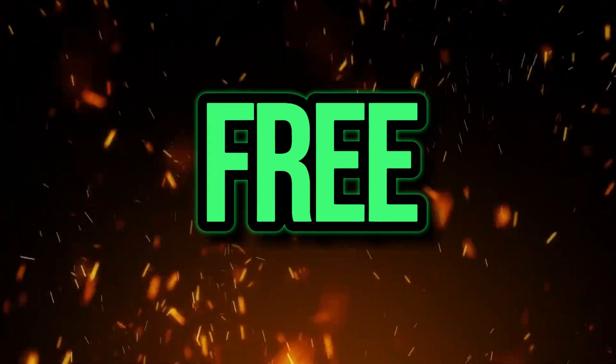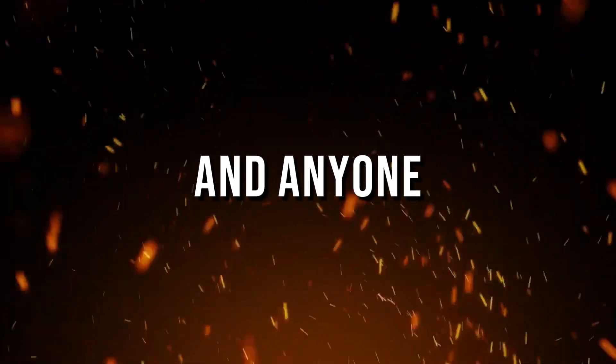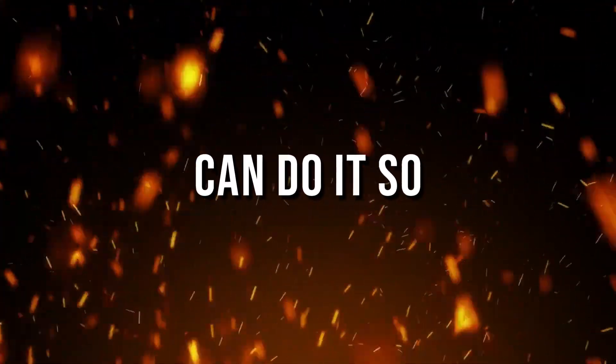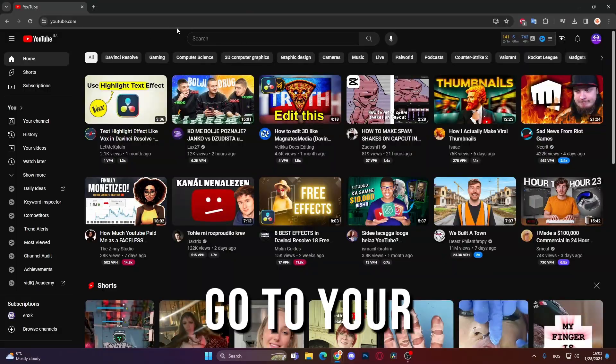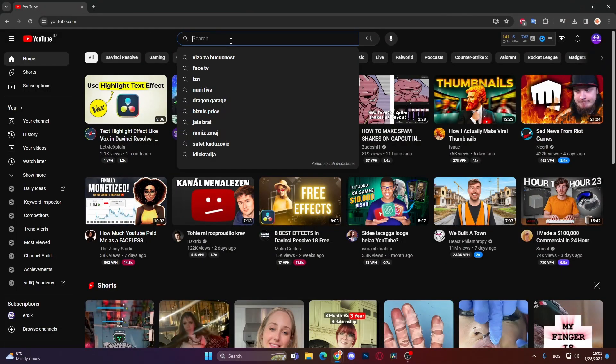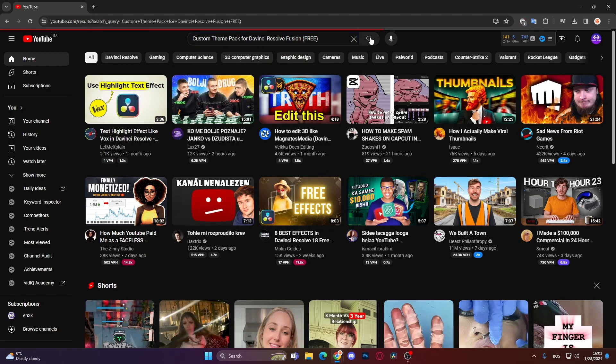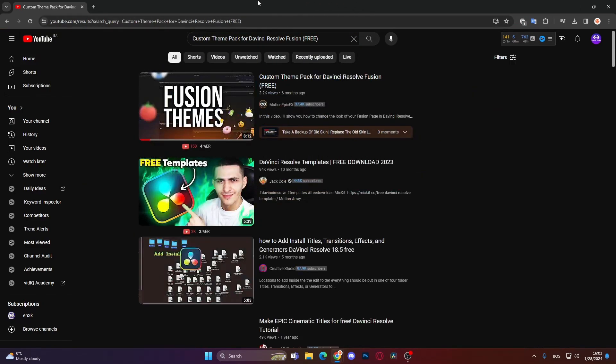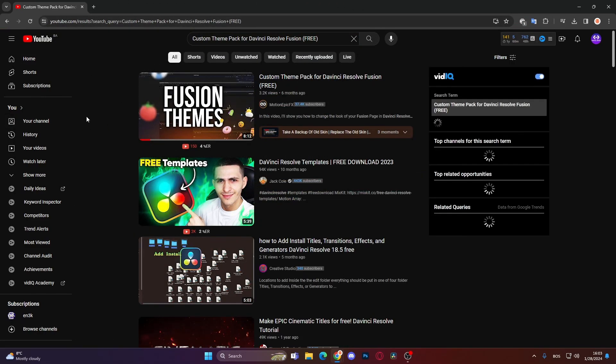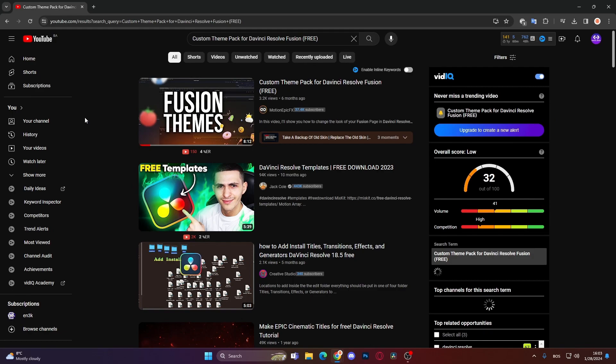It's free and anyone can do it. Go to YouTube and search this up: custom theme pack for DaVinci Resolve Fusion 3. It's this video from motion epic effects.